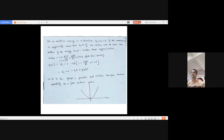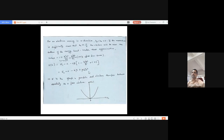Applying this approximation with ky = kz = 0 (so cos 0 = 1), substituting into E(k) gives: E(k) = E₀ - α - 6β + β kₓ² a². The equation E versus kₓ is the equation of a parabola. Plotting E(k) versus kₓ yields a parabola where the curvature is different at different points.